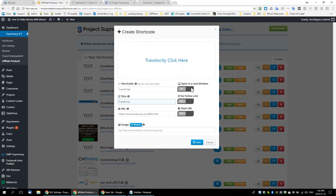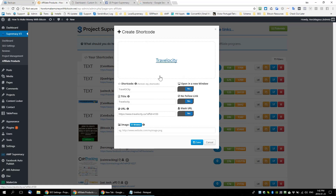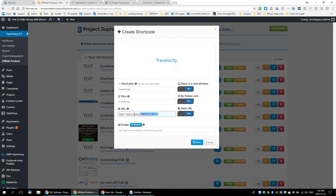You have three options for your affiliate links — I always have all three on. Number one: your affiliate link will open in a new window, which keeps your other window open and increases dwell time on your blog. It becomes a no-follow link, which is better practice because you don't want a bunch of do-follow affiliate links. And you want to mask the URL so people can't see the actual affiliate link when hovering.